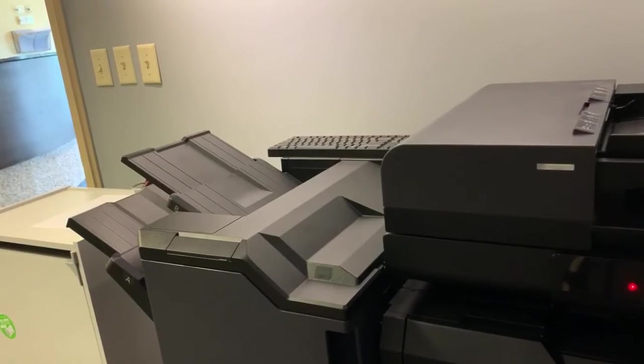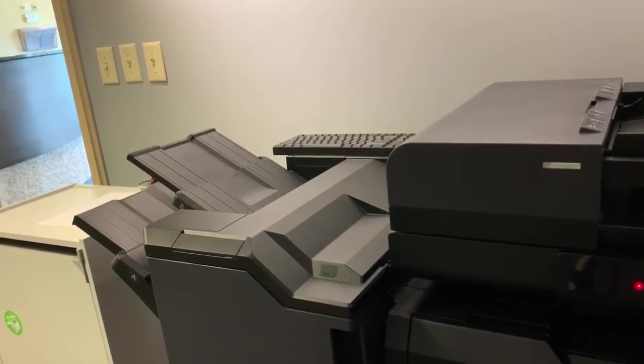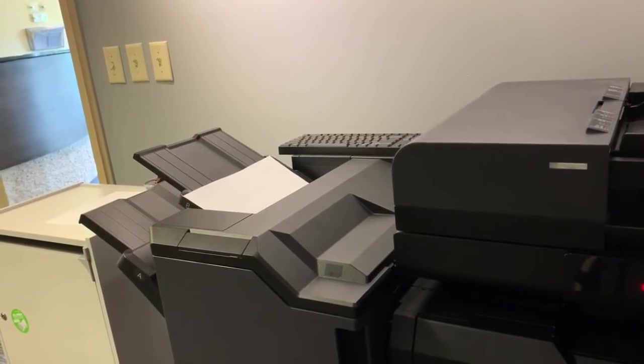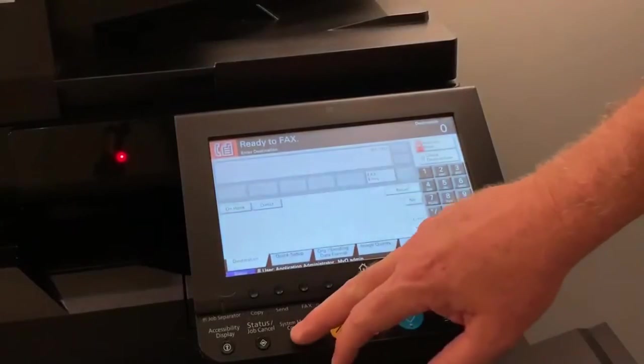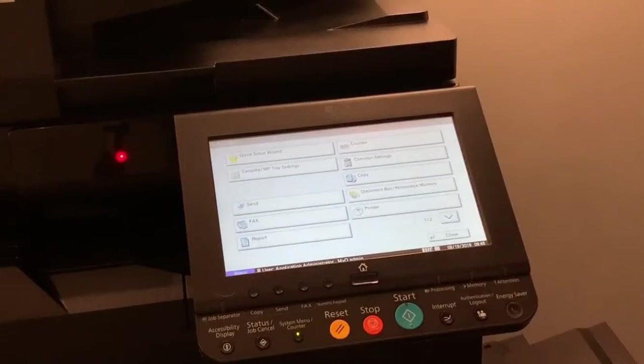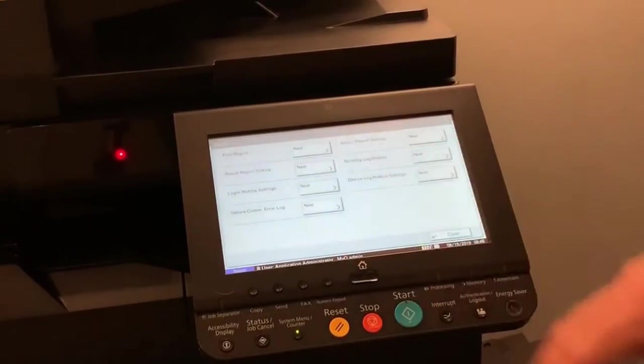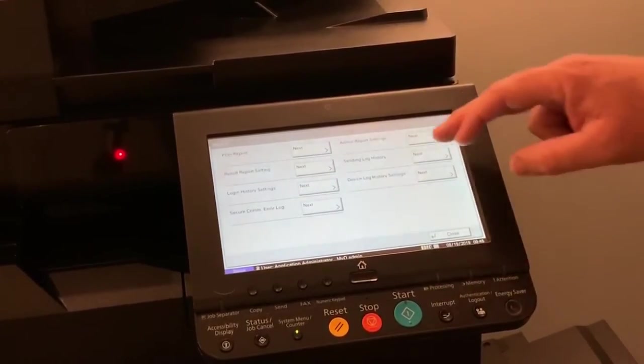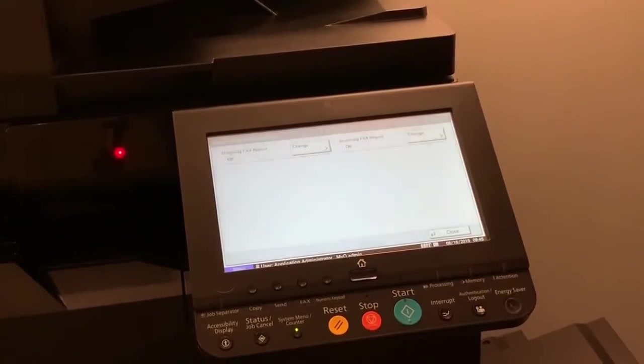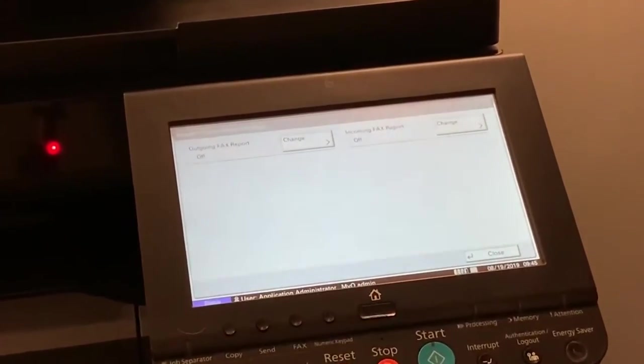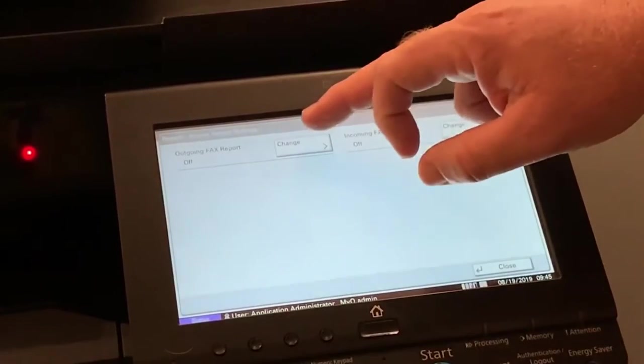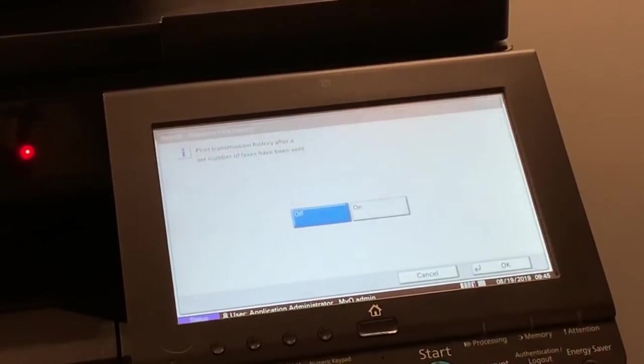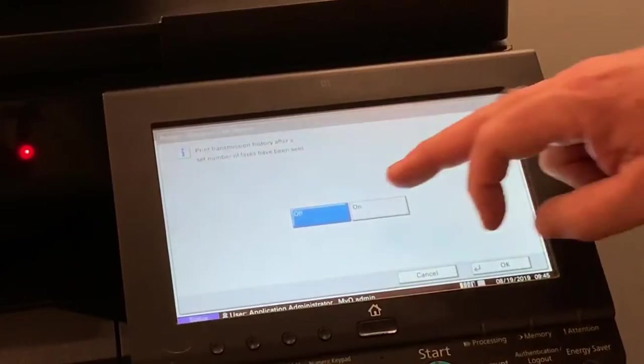To automatically print the report after every 50 faxes sent or received, follow these steps. Press the system menu counter key. Press report. Press next by admin report setting. Press change next to outgoing fax report or incoming fax report. Press on to print.